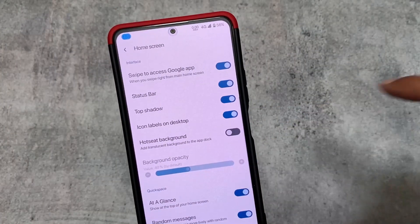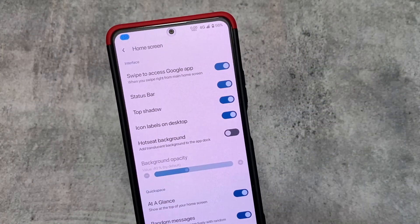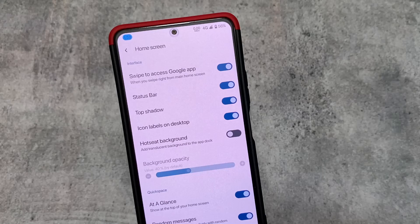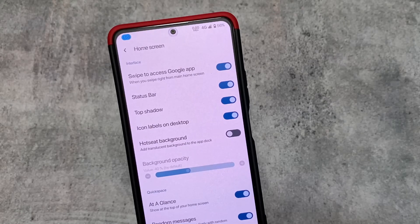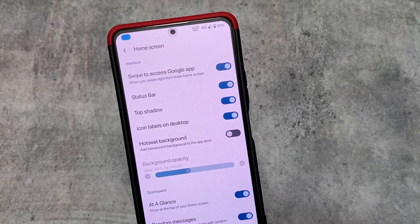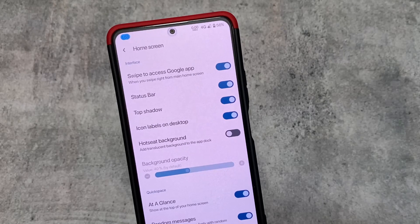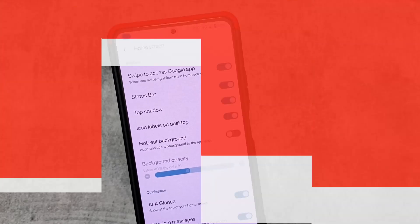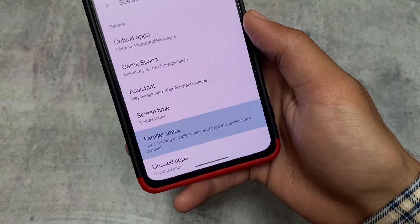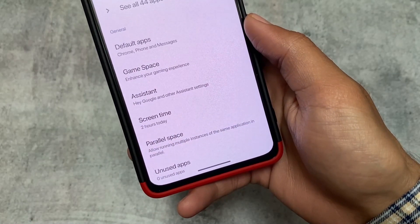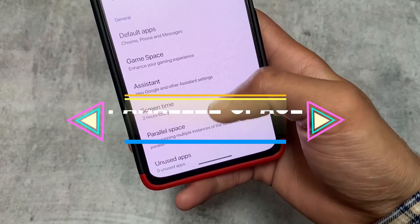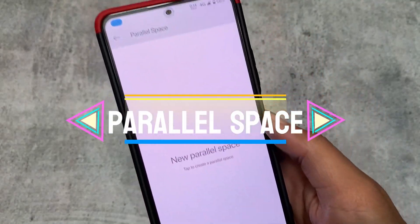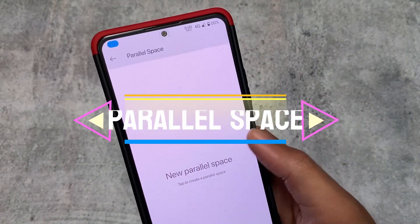One thing I found in the home screen settings is the hot seat background option, where you can adjust the background opacity. The default is 40, but if you enable this option you can customize the opacity level. It doesn't look bad at all.